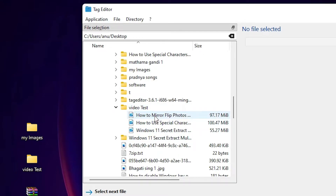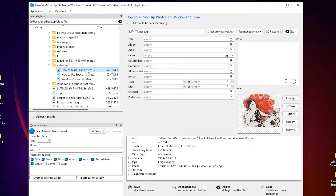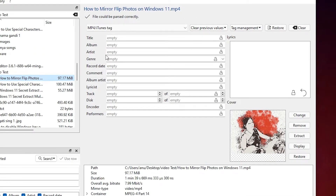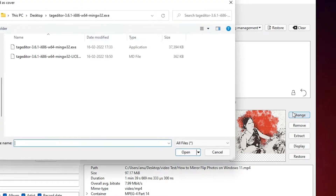Select the video file. Here we find many tags: title, album, artist, and many others. If you want to change those, just type them and save. The main thing I want to change is the image. This is the original thumbnail image of our video, and I want to change it, so I just click on Change.